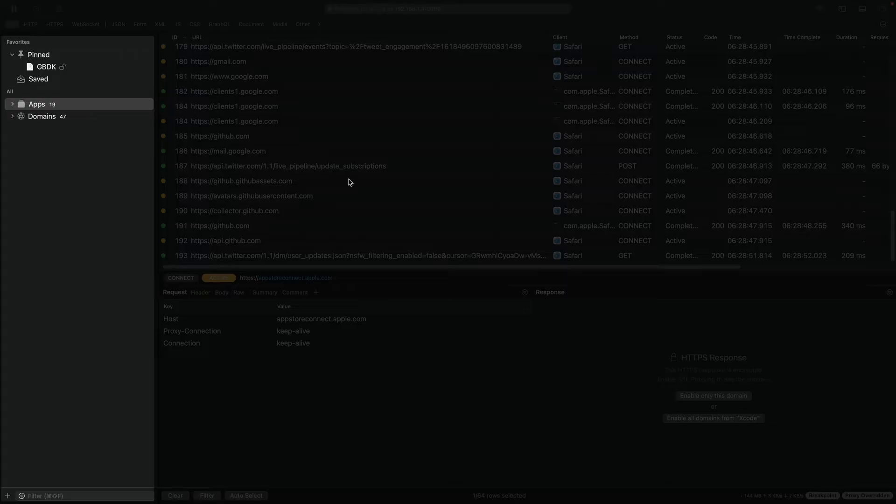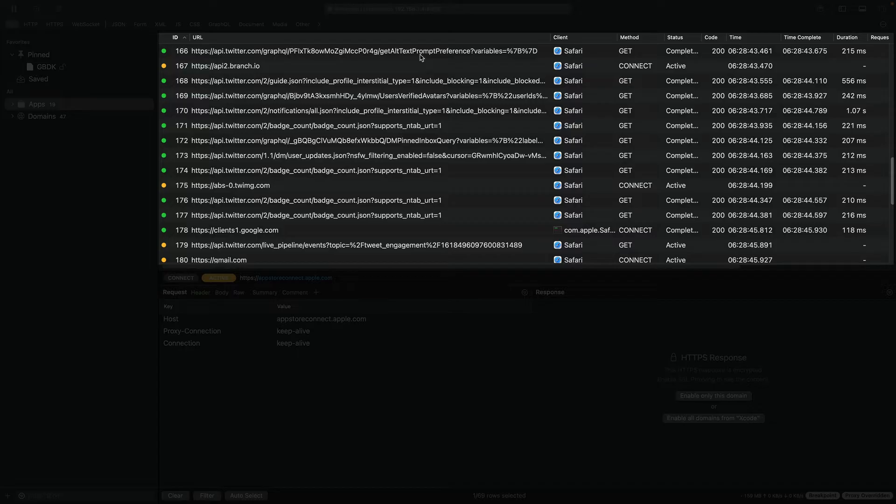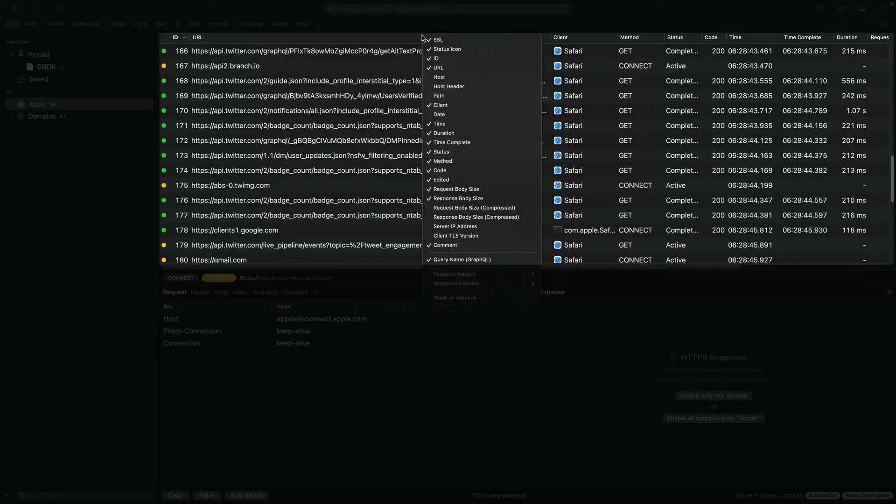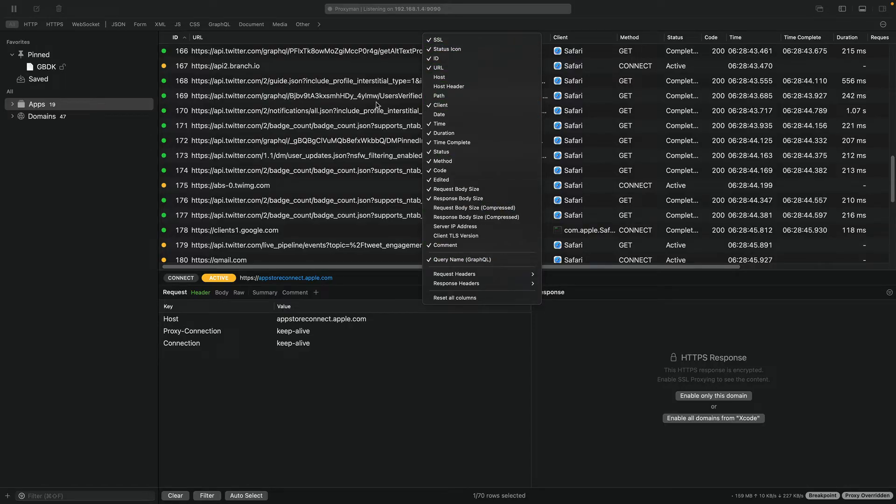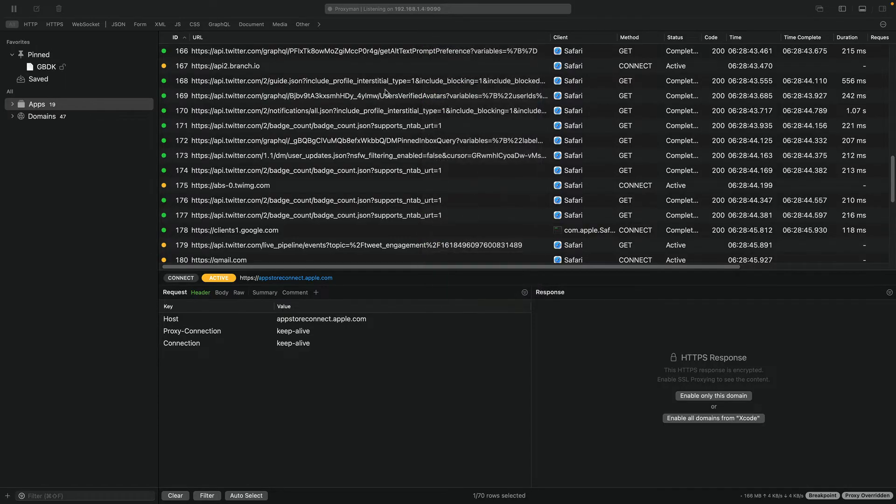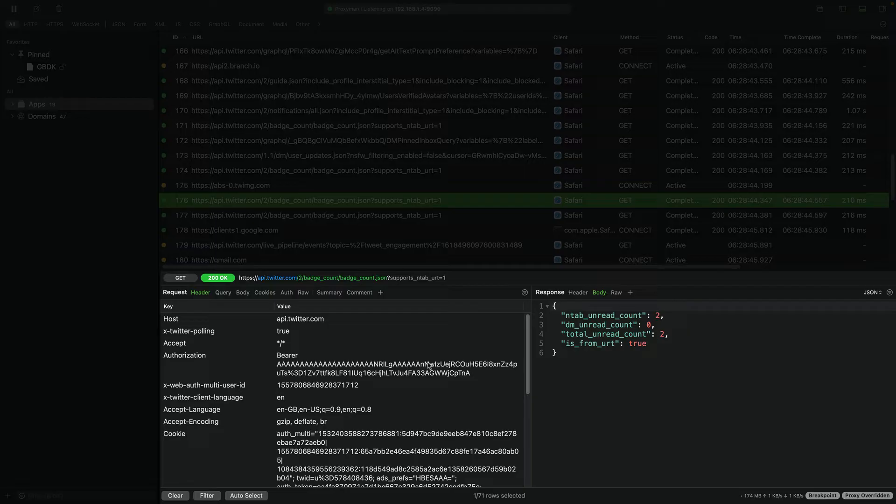You have the main section where you can see the actual request and some metadata like the URL, the client, the duration of that request. And you can actually right-click on the table header to get more options. And down below, you have the preview where you can see more details about the request and its corresponding response.